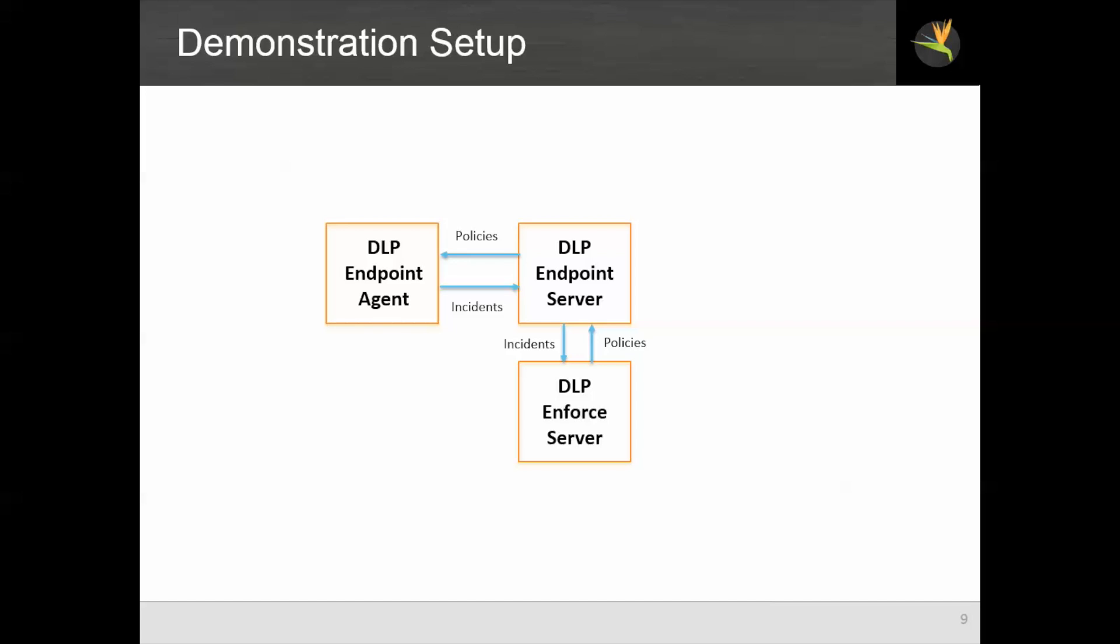The DLP endpoint server is controlled by the Enforced server, which pushes policies to the endpoint server and receives incidents back. The Enforced server is what provides the central console through which policies are defined and through which incidents are managed.